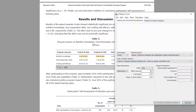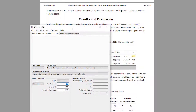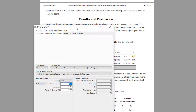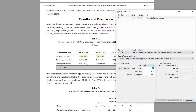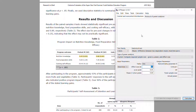Here we can specify the effect size, the alpha level, and then power. Set power at 0.80 — it defaults to 0.95 but 0.80 is what we discussed in class and is commonly used. Alpha is always 0.05. We need to change the effect size coefficient, and since most articles don't report it directly, we'll use the means and standard deviations to calculate it.